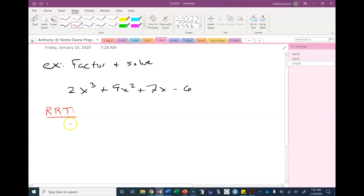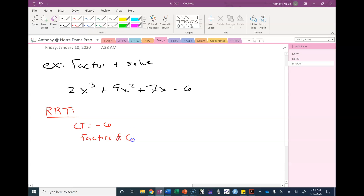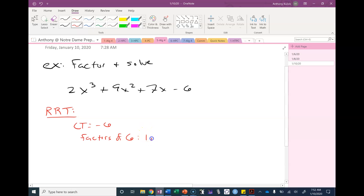The rational roots theorem requires me to care about two parts of this polynomial. I need to care about the constant term — in this case, negative 6 — and then the factors of that constant term. When I say factors, I just mean the positive factors. You don't need to include the negatives, because we'll pick them up later with the plus or minuses. So the positive factors of 6 are 1, 2, 3, and 6.